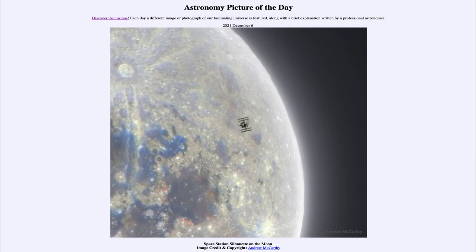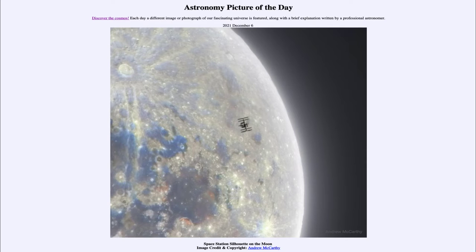Greetings and welcome to the Introduction to Astronomy. One of the things that I like to do in each of my introductory astronomy classes is to begin with the astronomy picture of the day from the NASA website at apod.nasa.gov/apod. Today's picture is for December 6th of 2021, and it is titled Space Station Silhouette on the Moon.